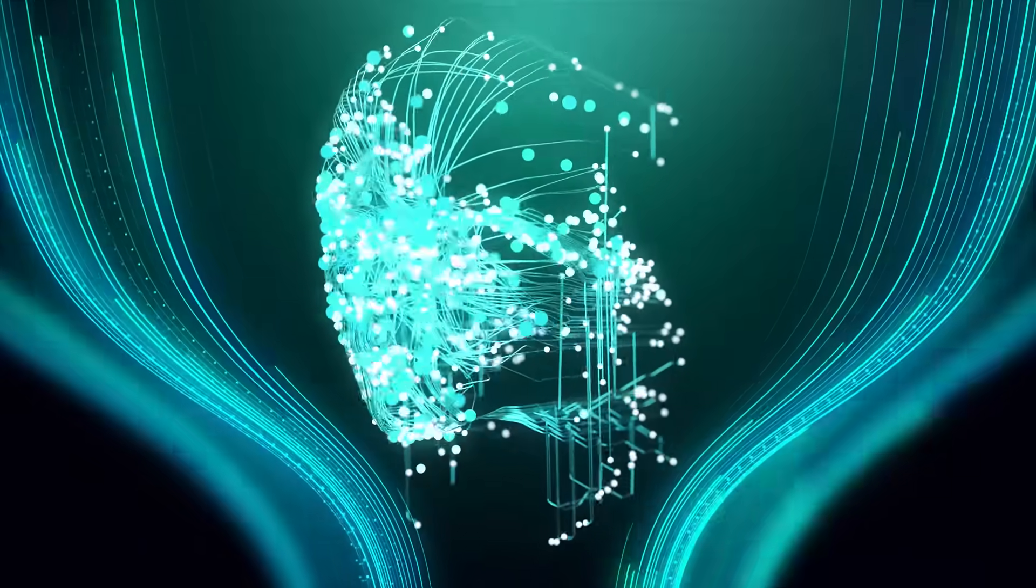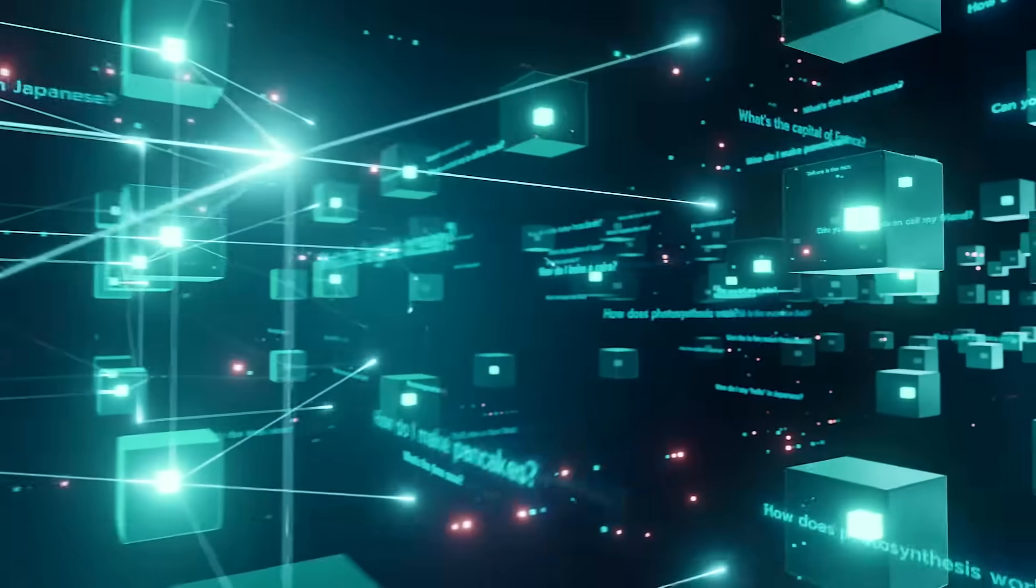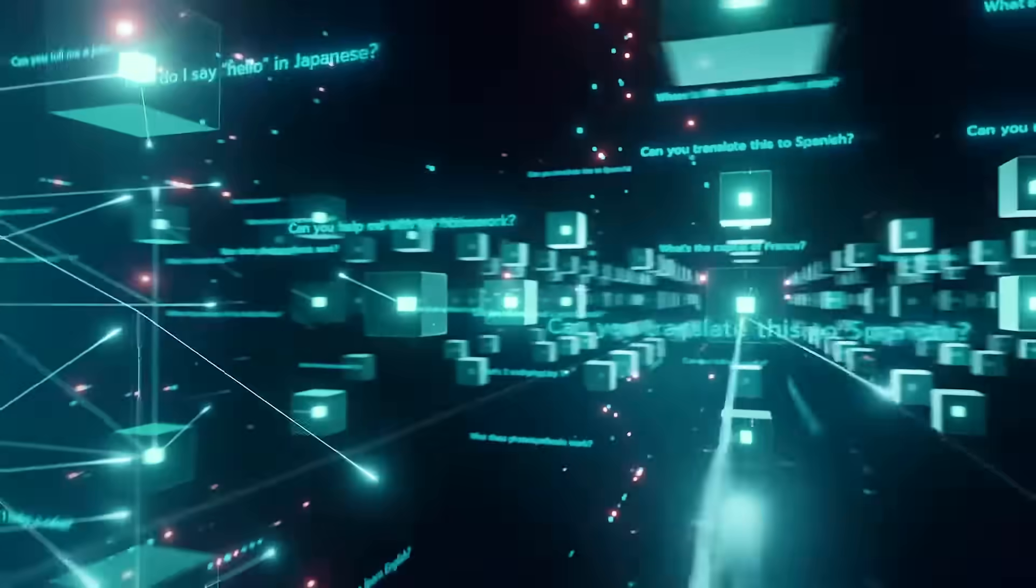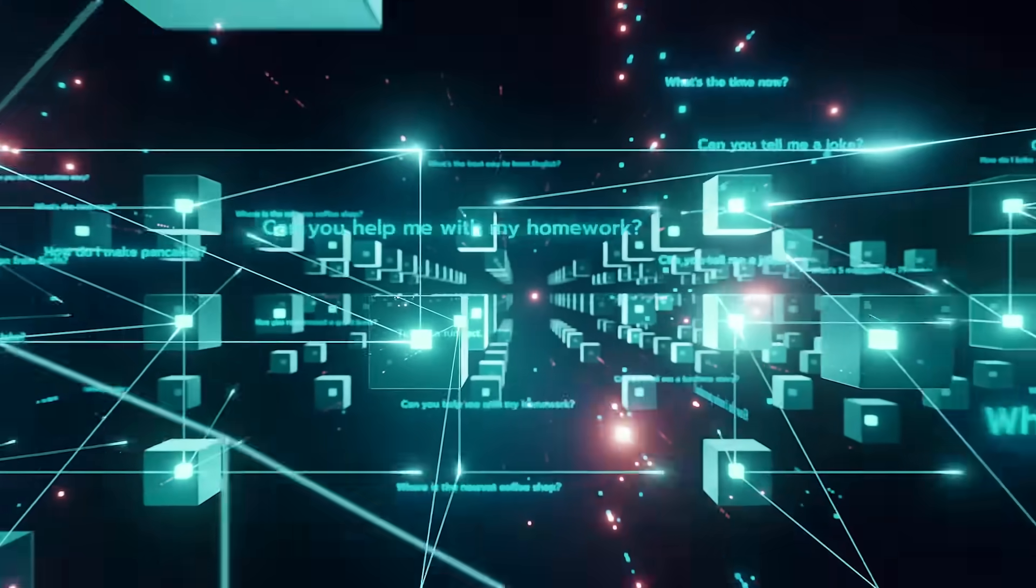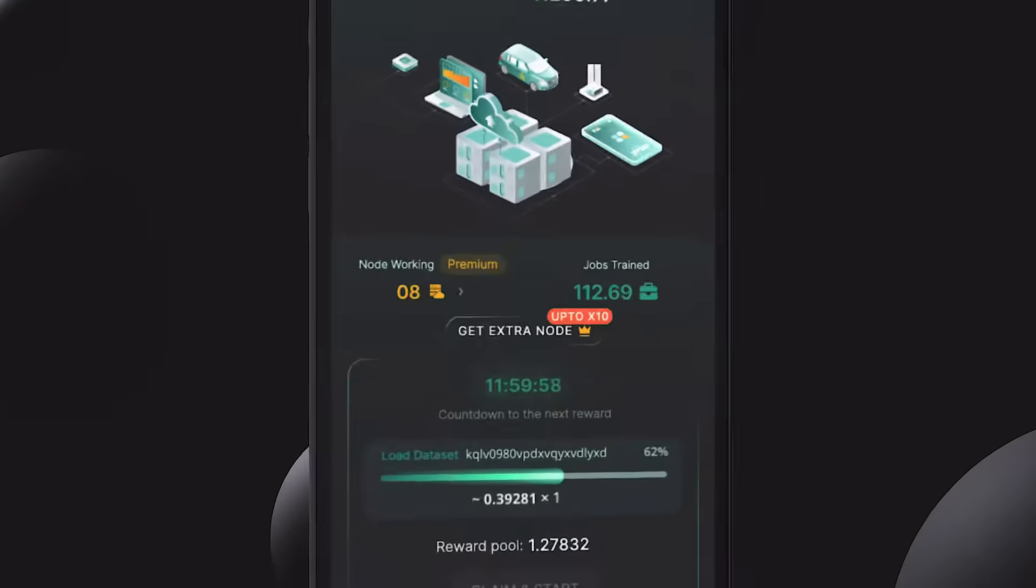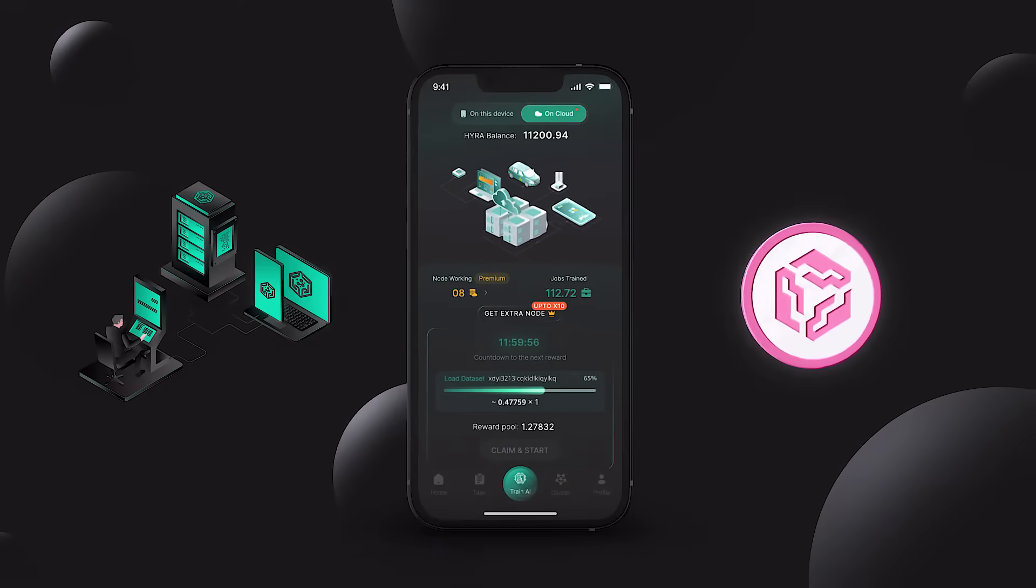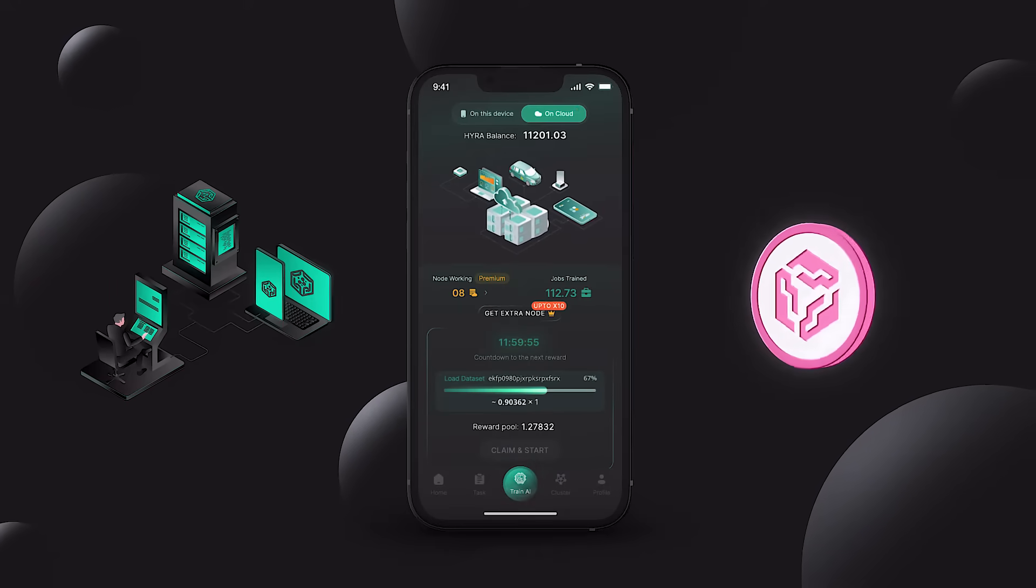Edge devices can be used to perform real-time AI model inference, reducing latency and improving response times. With Hirate AI, end users can earn money from their edge devices by contributing computing resources.